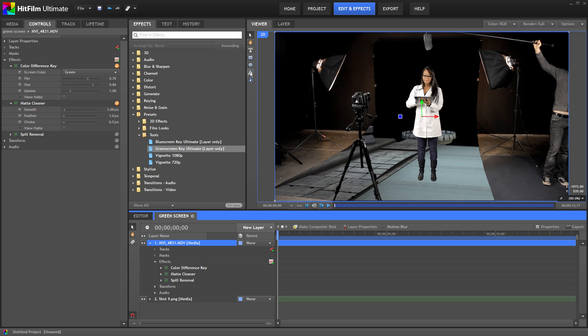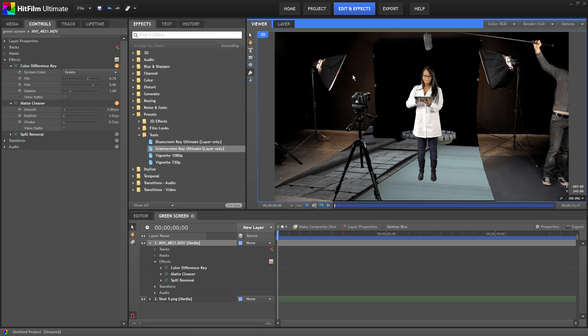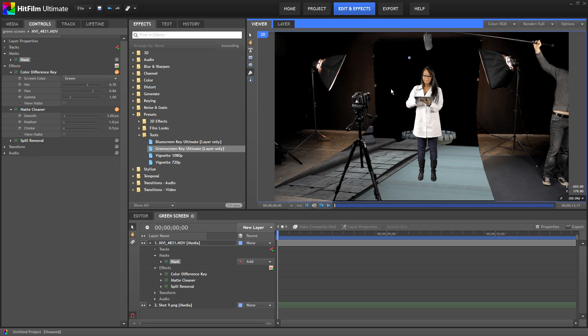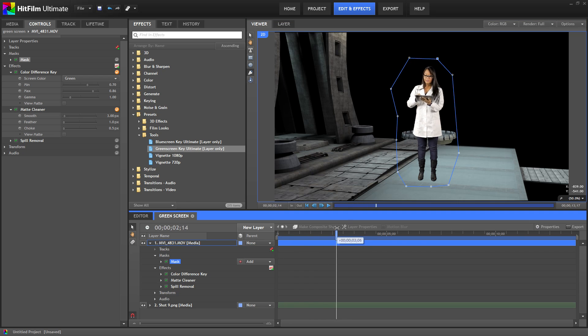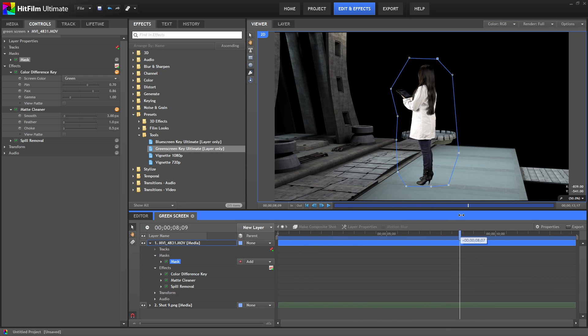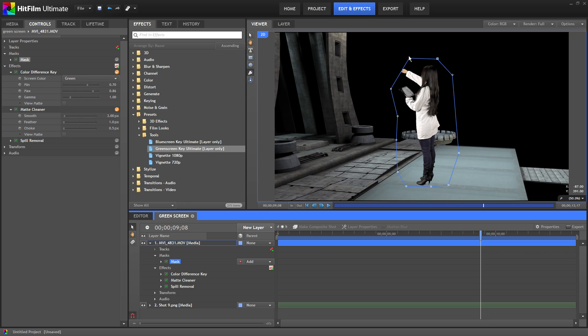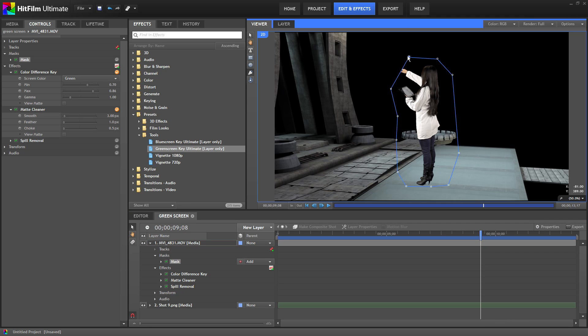I'm going to select the free hand mask tool and draw a quick mask around our actor. She doesn't move too much in this shot so I can draw the mask fairly tight around her. And there we go. I'll scrub through this and make sure she doesn't move outside the mask. Make a few adjustments. And that looks good.